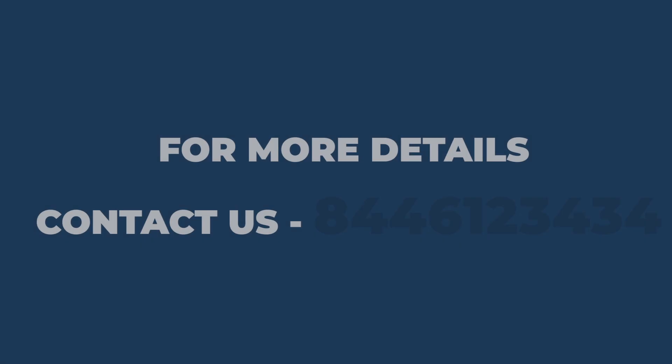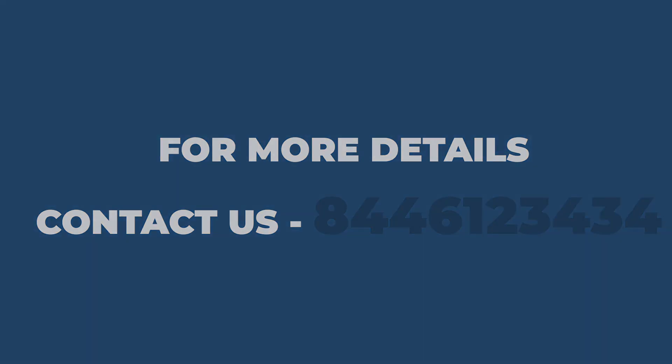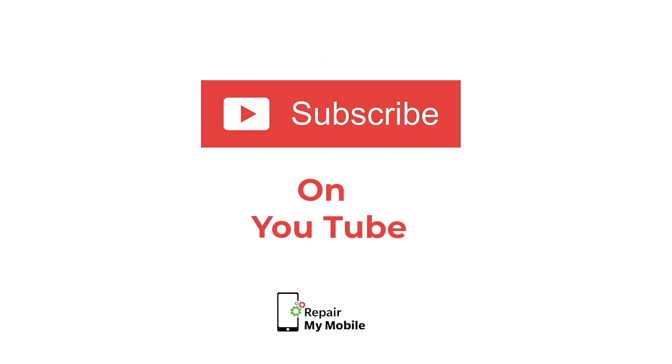For more updates, you can call us on 8446123434. Also like our Facebook page and YouTube channel.